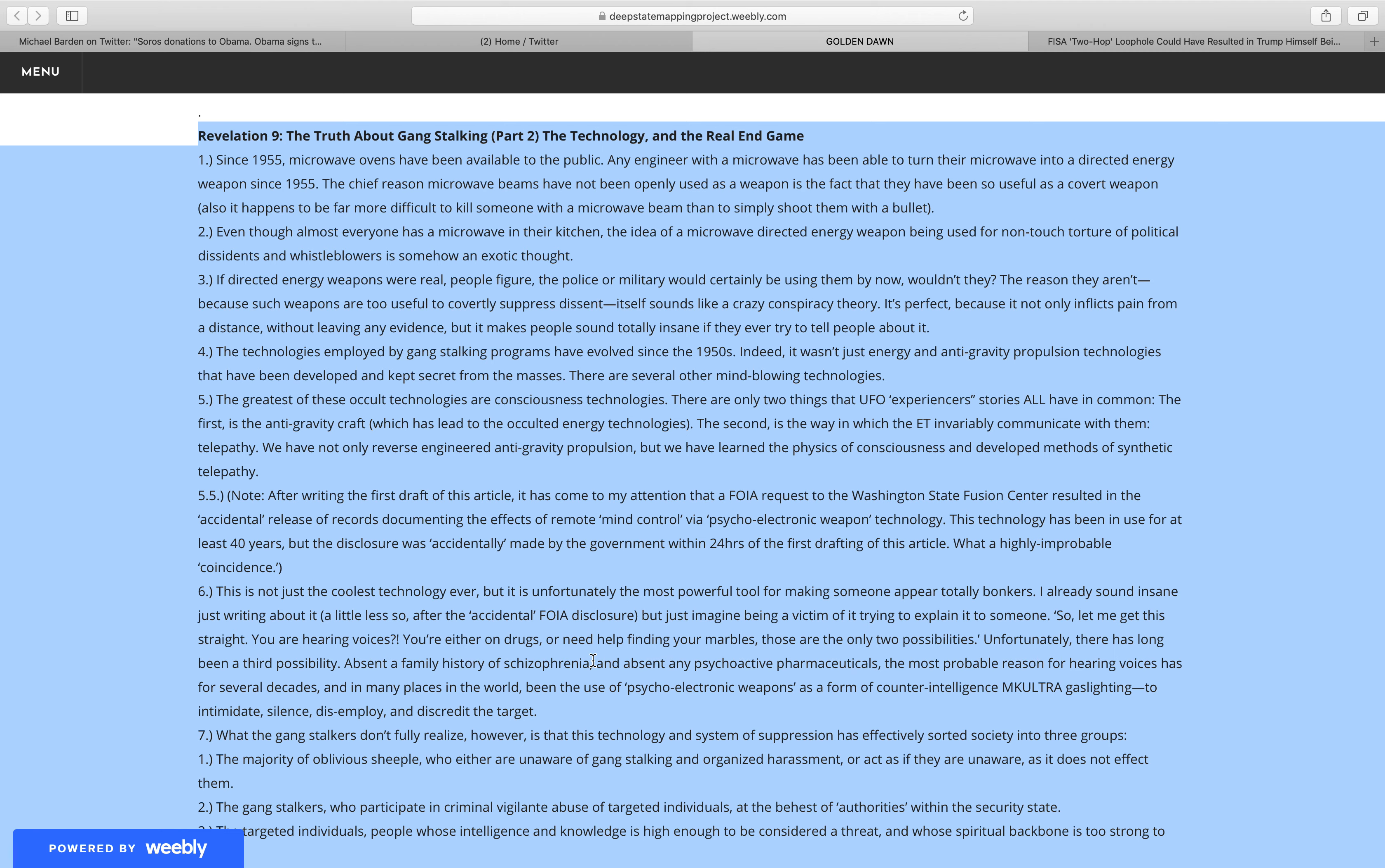If directed energy weapons were real, people figure the police or military would certainly be using them by now, wouldn't they? The reason they aren't, because such weapons are too useful to covertly suppress dissent, itself sounds like a crazy conspiracy theory. It's perfect, because it not only inflicts pain from a distance without leaving any evidence, but it makes people sound totally insane if they ever try to tell people about it.